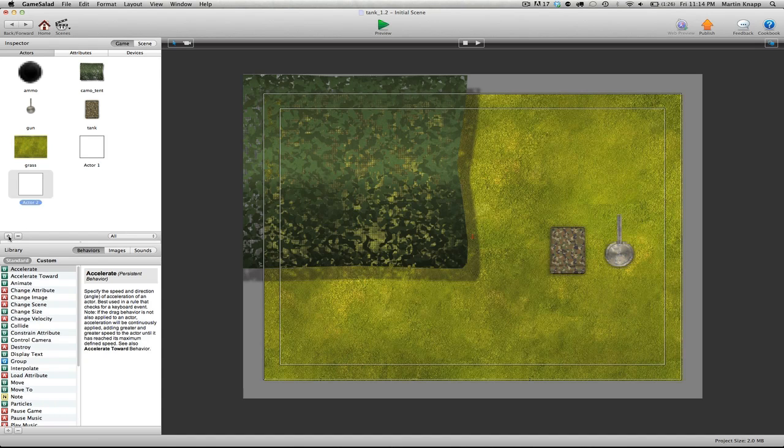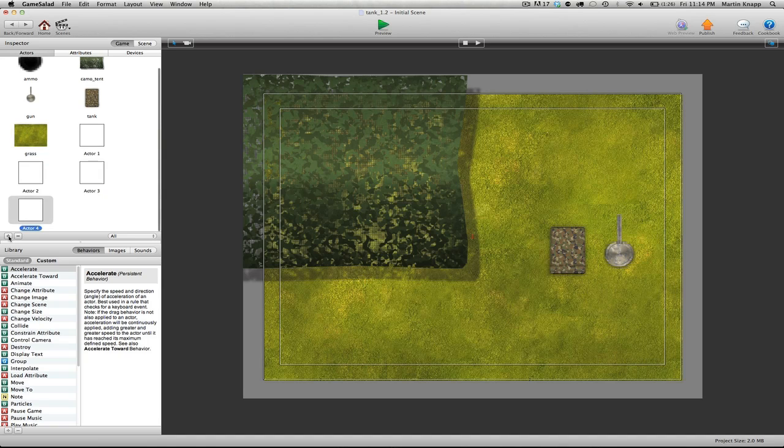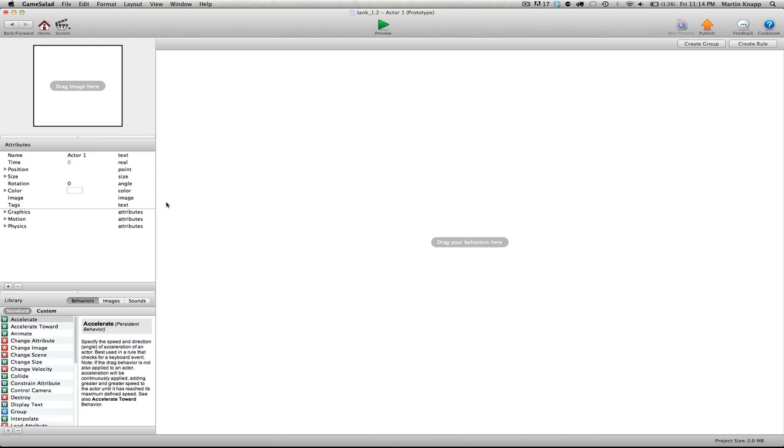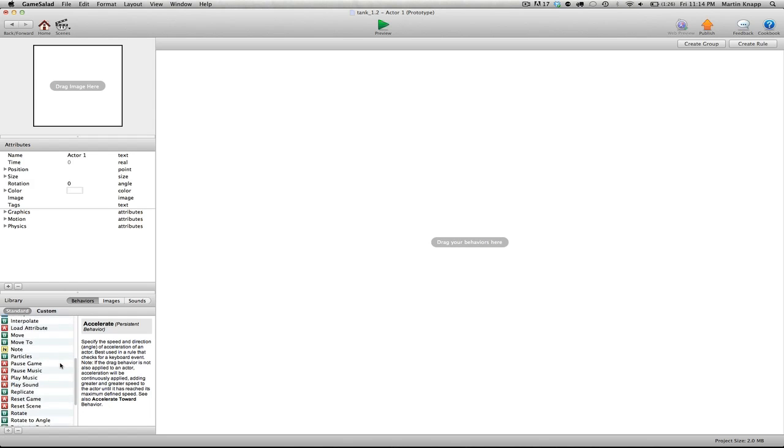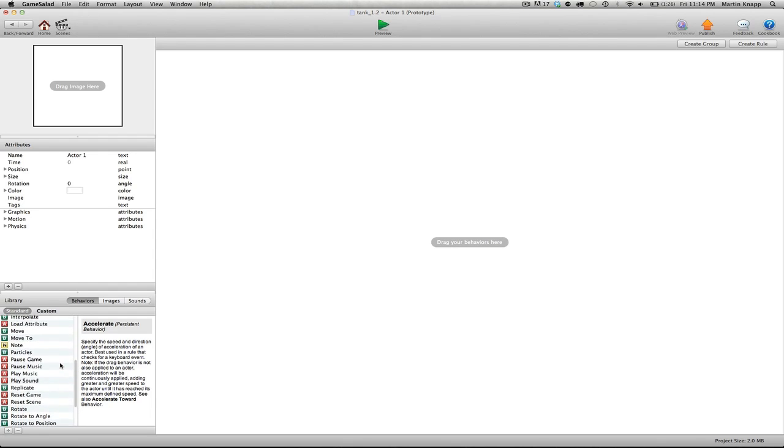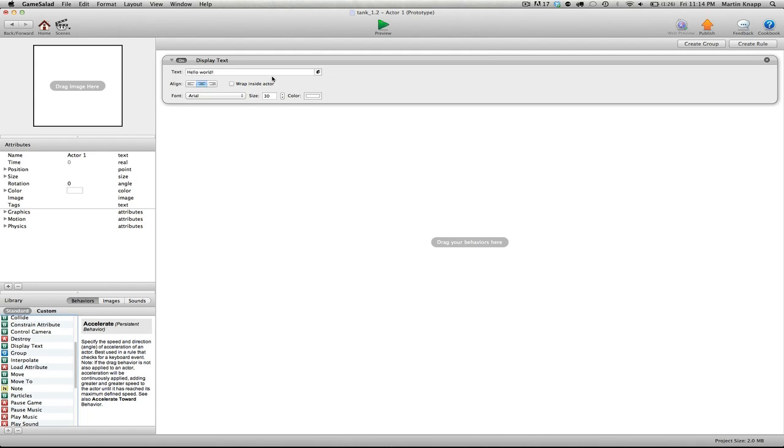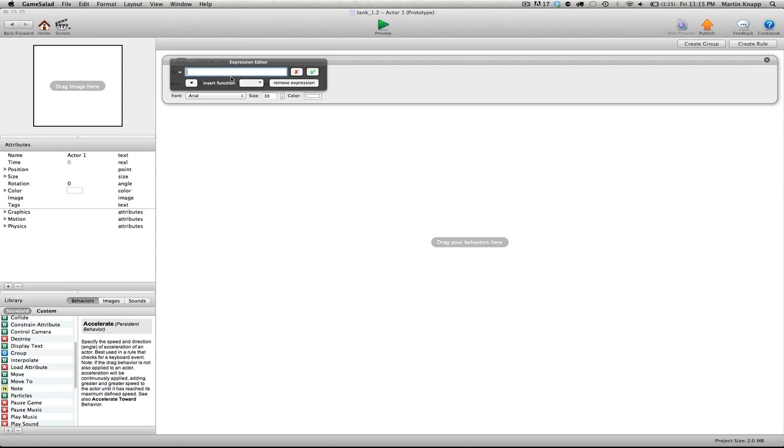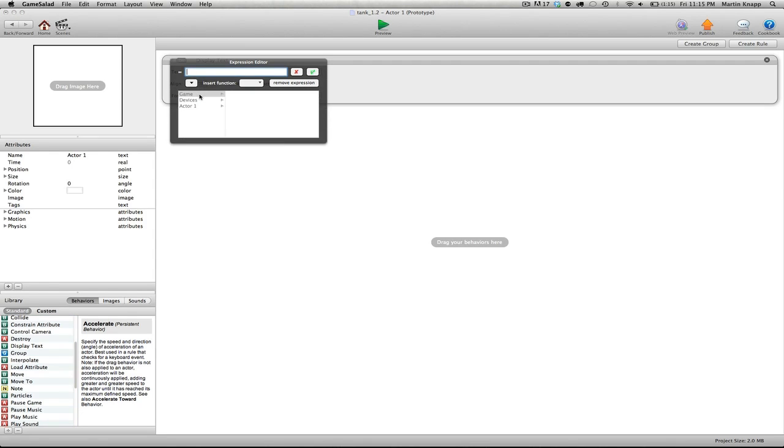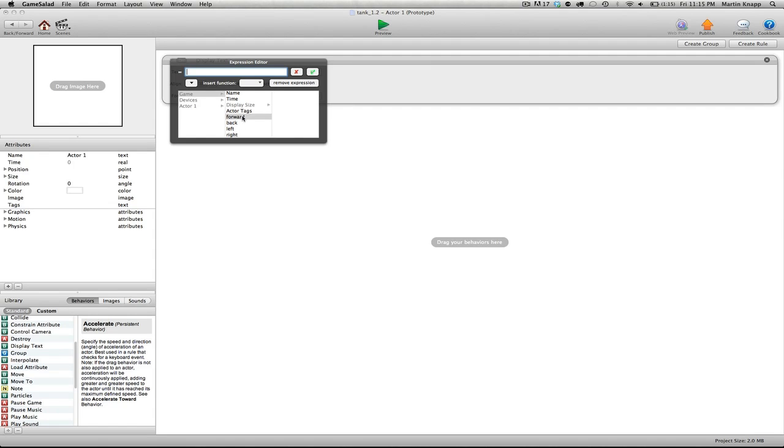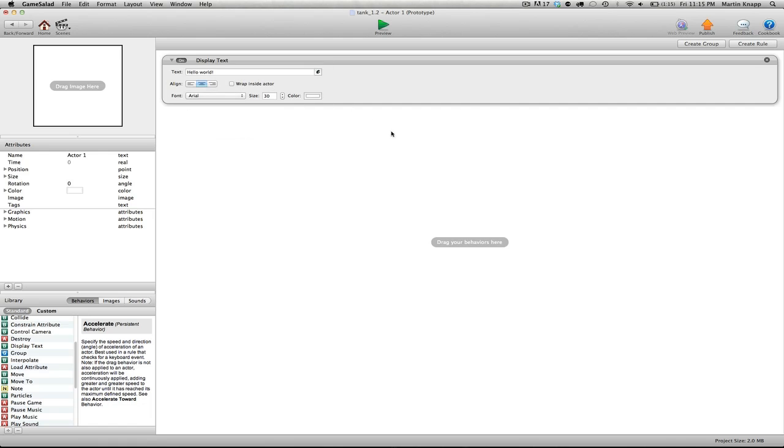So to kind of create my own on-screen attribute display, what I like to do is create empty actors which display these things. So create four actors. In actor one I'm going to drag the display text, and the text that I want to display is not the default hello world. The text I do want to display is if I go into this expression editor, we can go into games and then scroll down and find the attributes we just created. You see that they're listed right there: forward, back, left, and right.